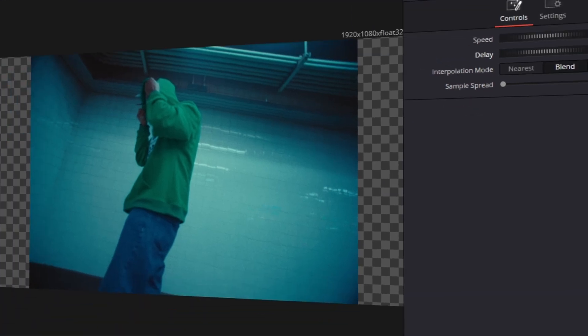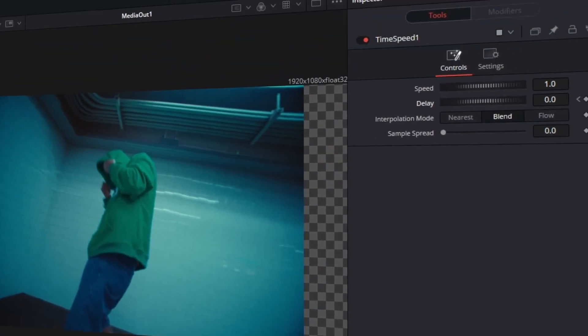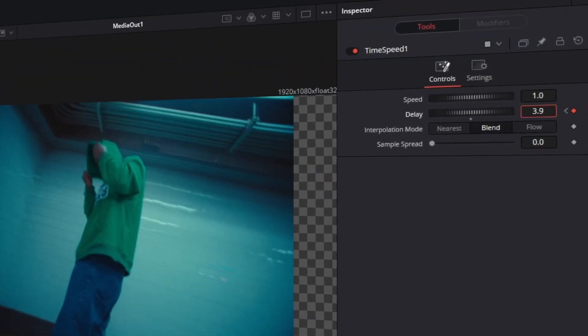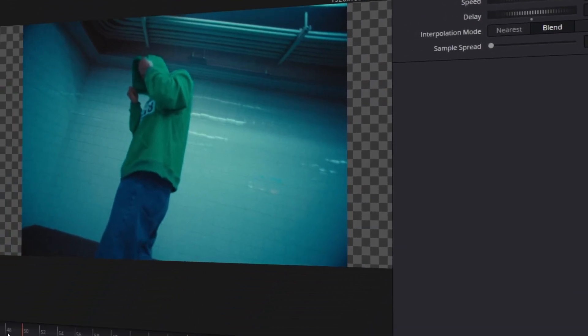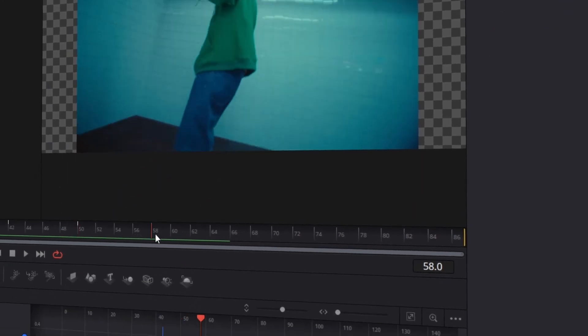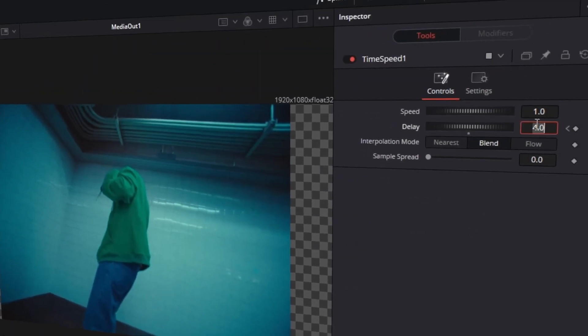Now go back to frame 50 and here you increase the Delay to 4. Now go from frame 50 8 frames to the right. In my case it's frame 58 and here you decrease the Delay to 0.